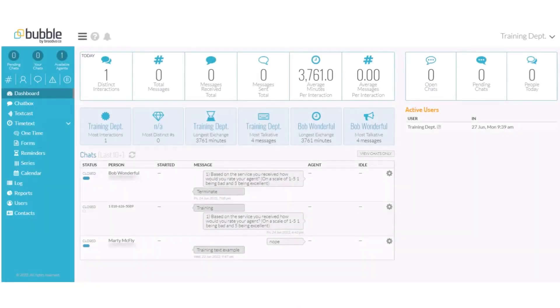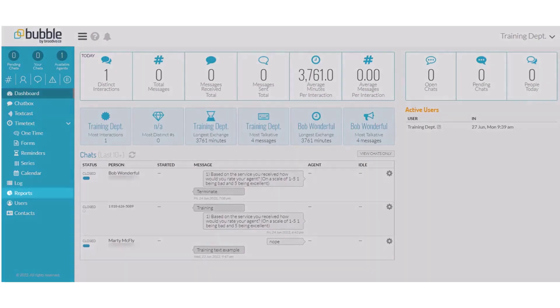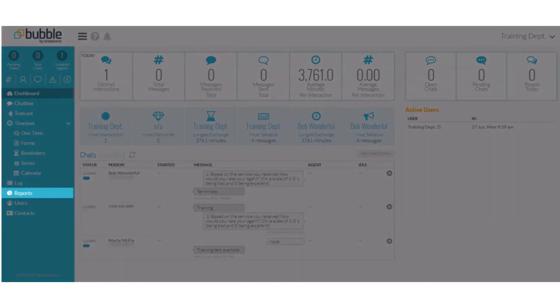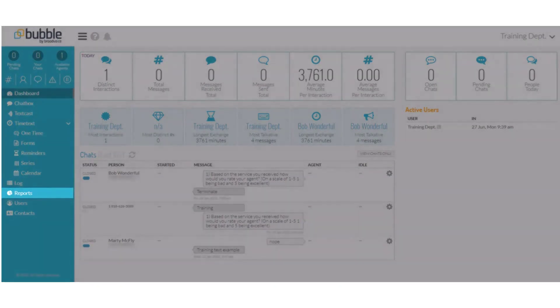In this module, we will review how to run reports in the Bubble Portal. From the menu on the left-hand side, choose Reports.